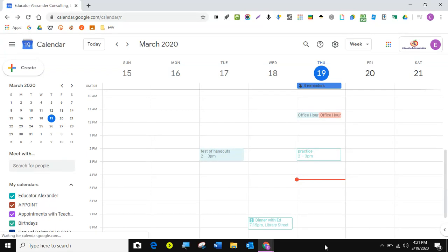Hello everyone, it's Desiree Alexander aka Educator Alexander and I am here to show you Google Calendar appointment slots.